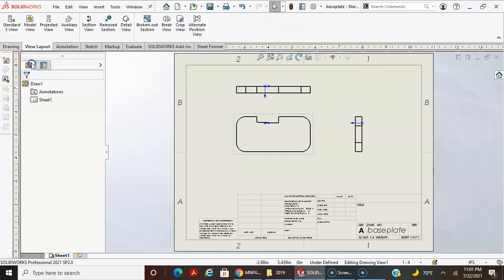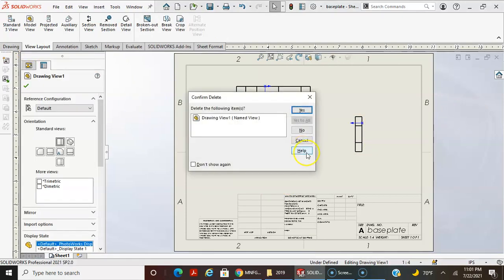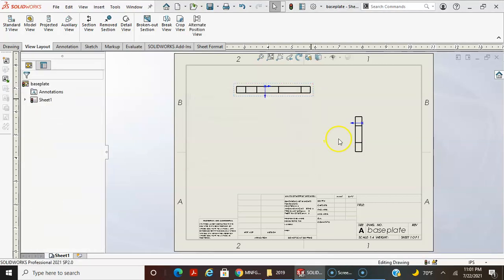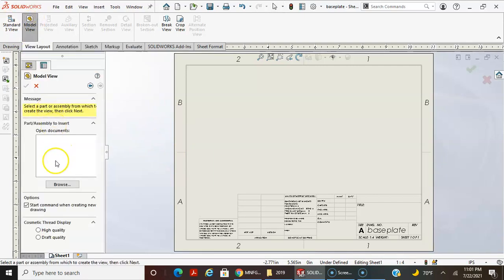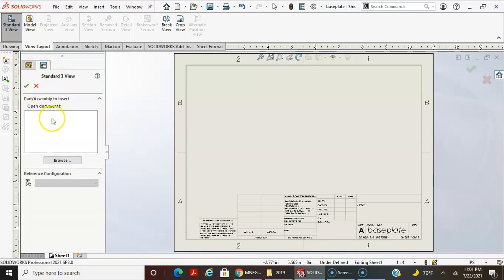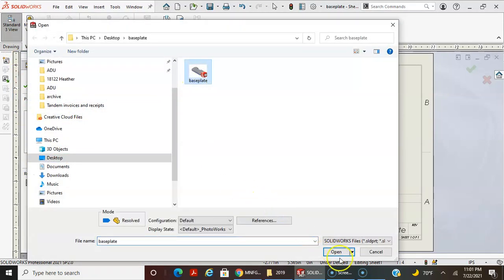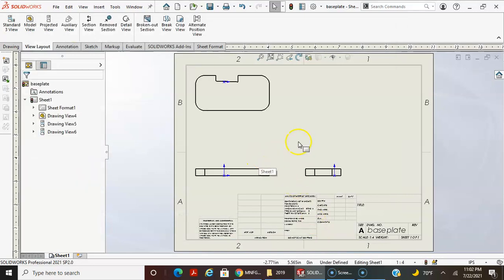Let me go to the view layout and delete these views. So it's interesting — there's still a link to the part but I deleted the part out of the view. The way to do it from an already-open file is you can select the Model View and get to the same dialog box. With Standard Three View, it populates all three views automatically — that's not a bad option and tends to go a little faster.